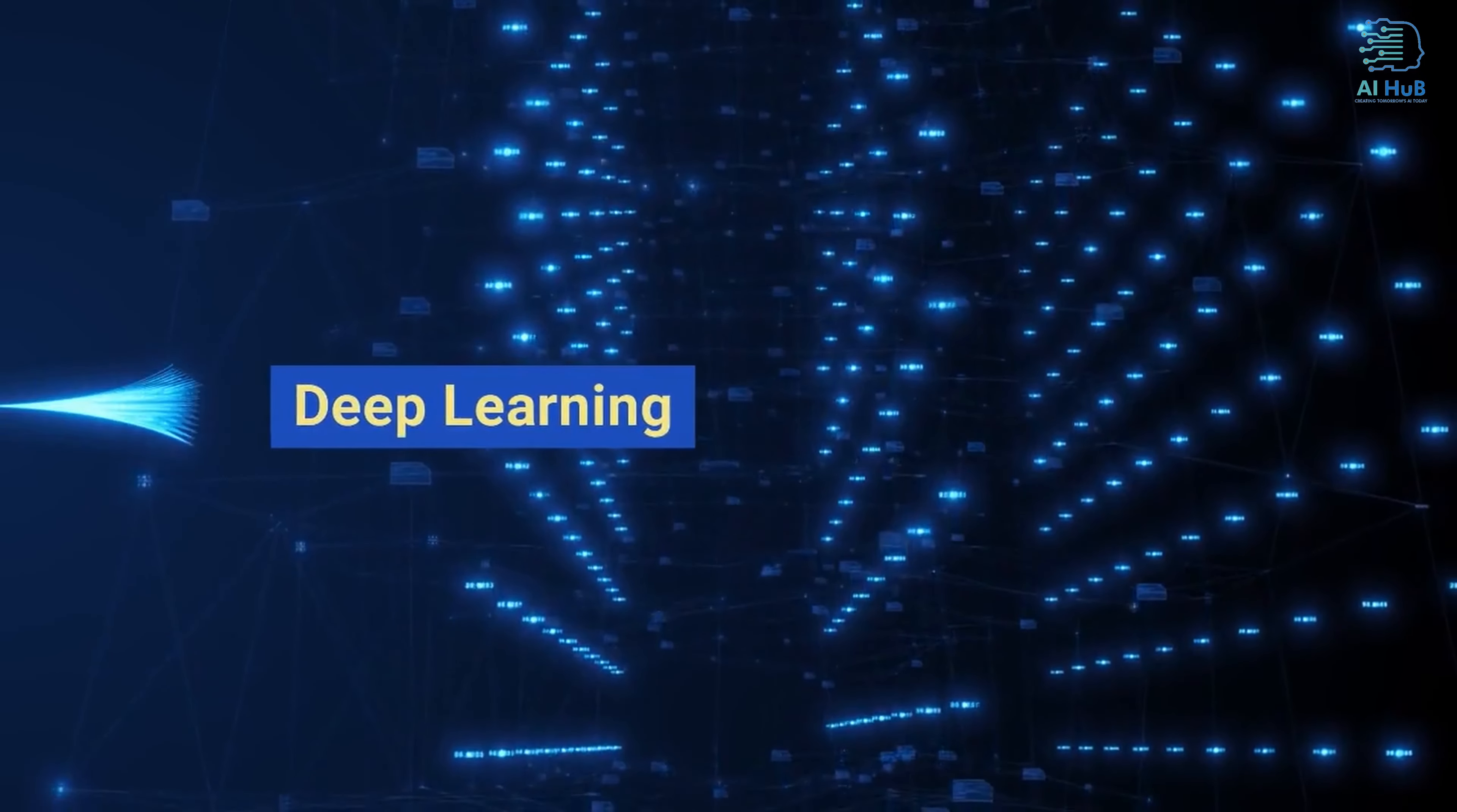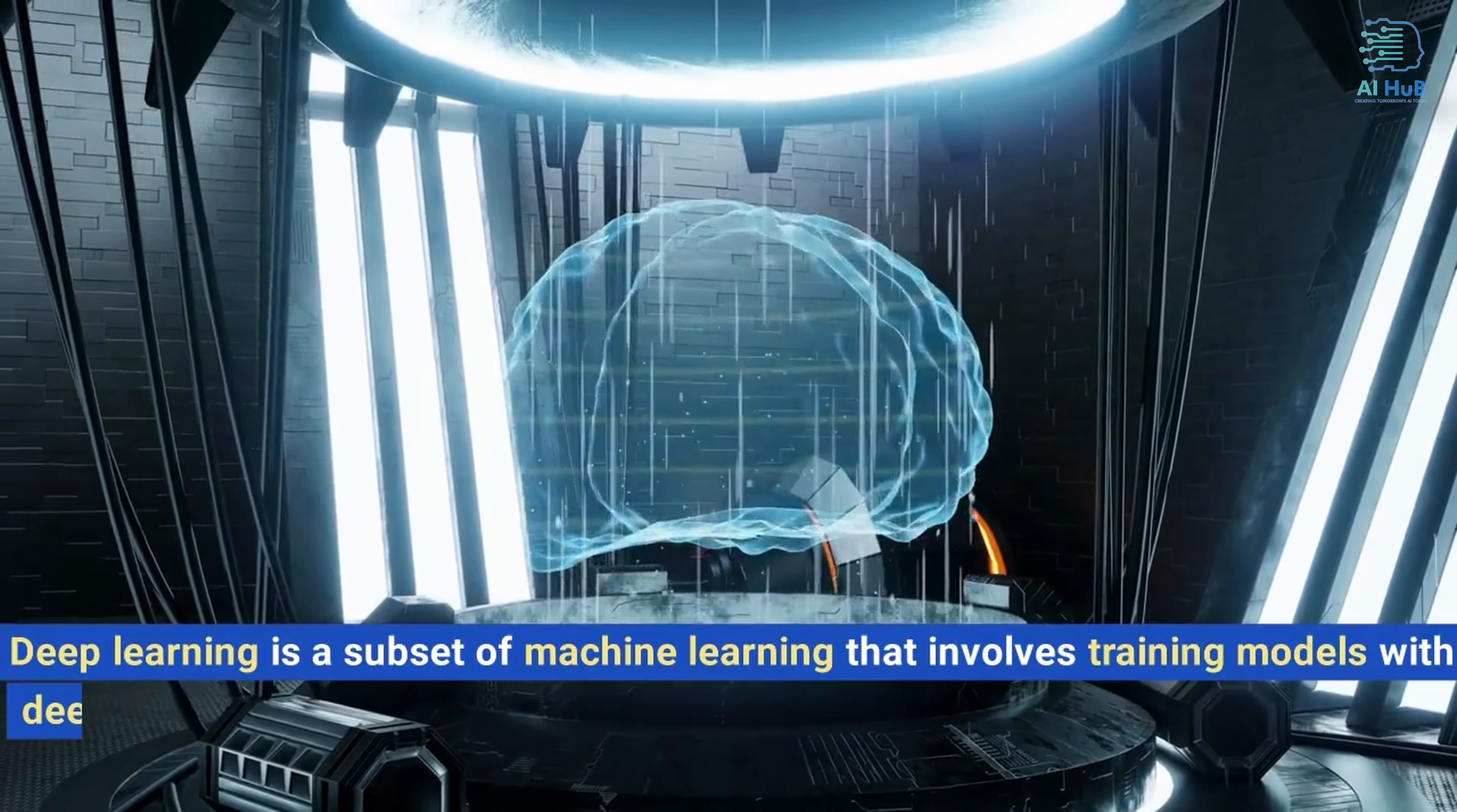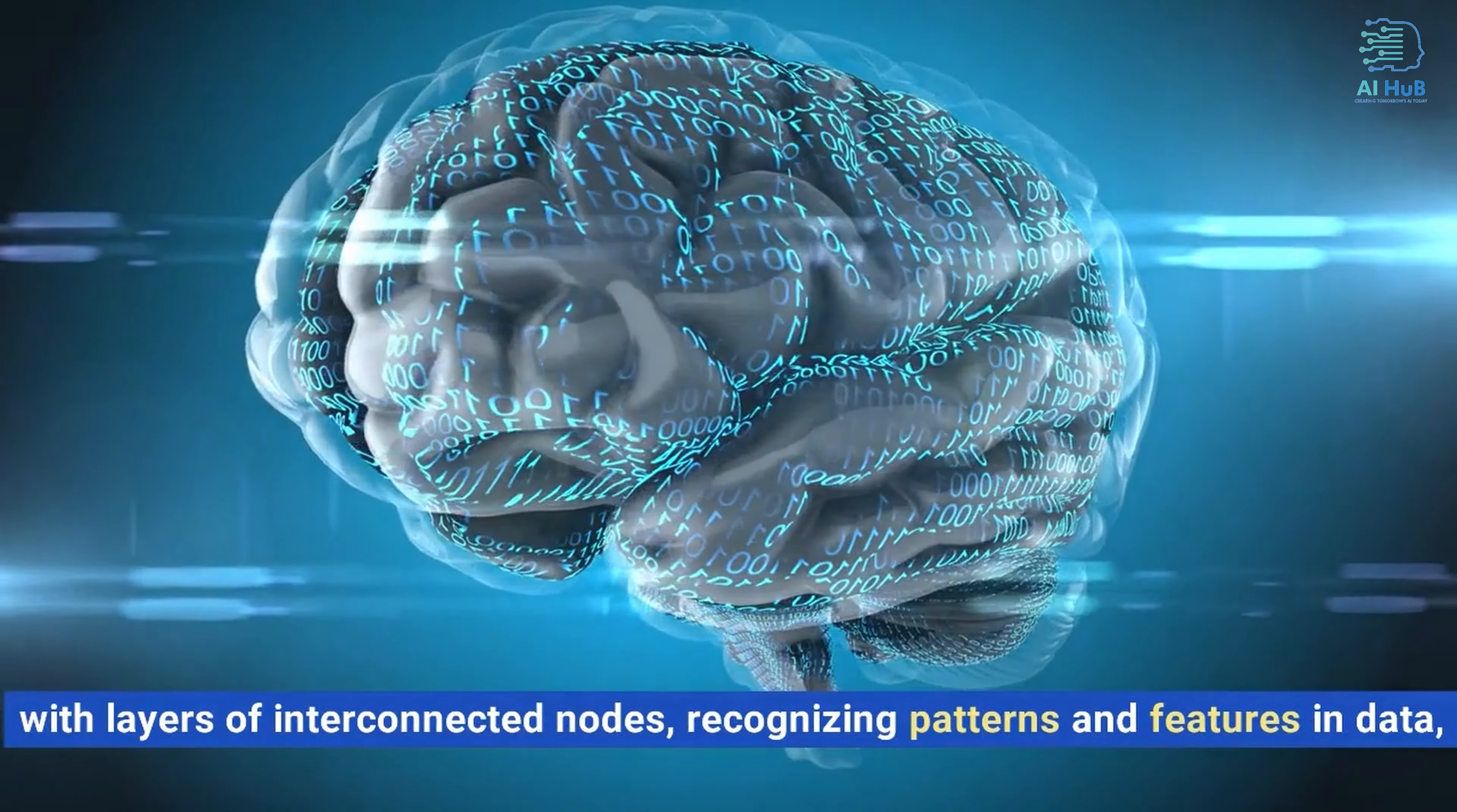Deep learning is a subset of machine learning that involves training models with deep neural networks designed to mimic the structure of the human brain, with layers of interconnected nodes recognizing patterns and features in data.